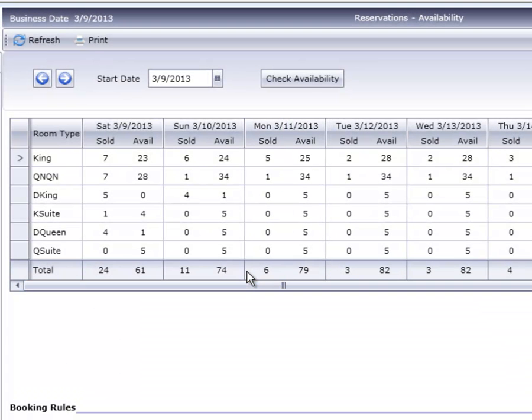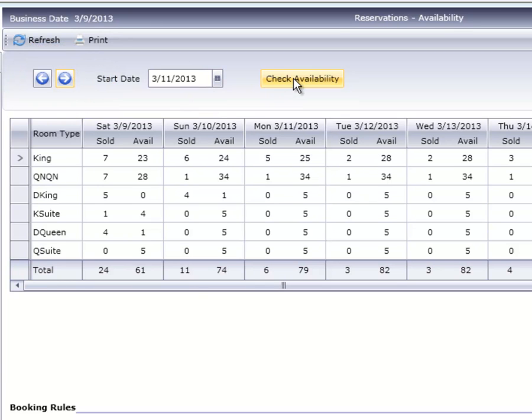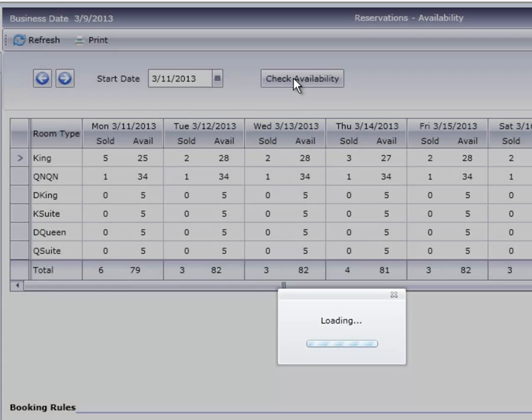Moving up to the top of the screen, these arrows will move the date forward or backwards one day per click. After clicking on the arrow, you'll need to click on the Check Availability button again for the screen to update.